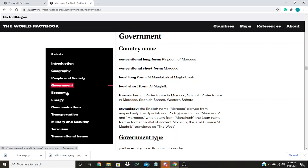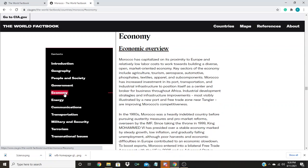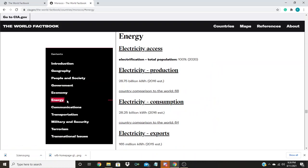The economy section gives information about the country's economy. The energy section provides information about the energy sources of the country and how many people have access to them.